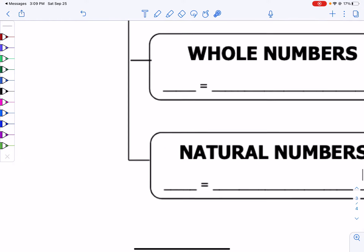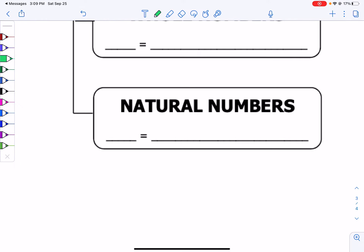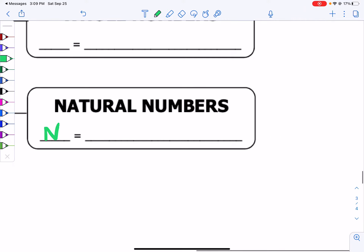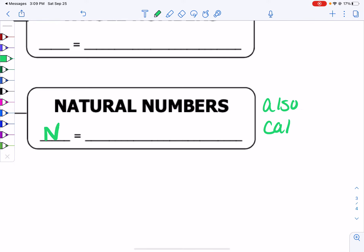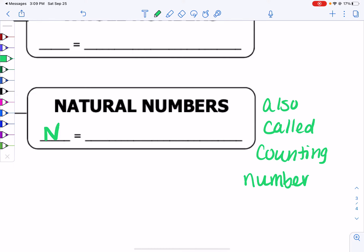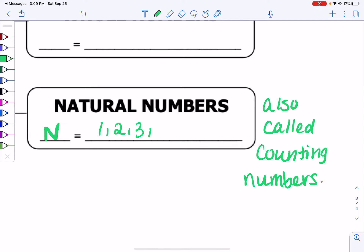Natural numbers — we will use the letter N for natural numbers. Natural numbers are also called our counting numbers. The reason why we call them our counting numbers is because you count them. For instance, when I count the amount of people in a room, I don't start with 0. I start with the number 1, then 2, then 3, then 4, and keep going. So numbers 1, 2, 3, 4, 5, etc. are counting numbers or natural numbers.